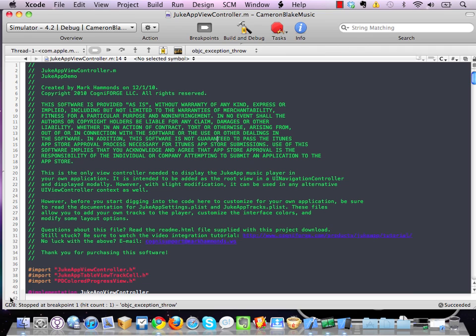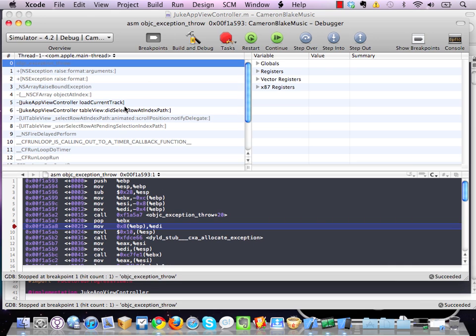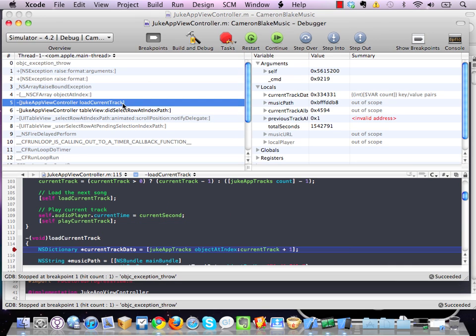Only this time, if you look at the bottom left of Xcode, you'll see here GDB stopped at breakpoint one, objective C exception throw. So if we come to the debugger now,